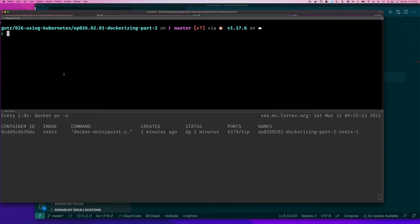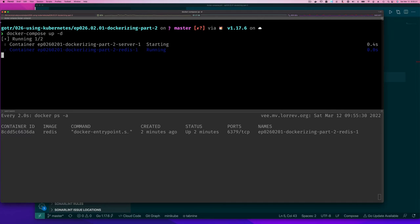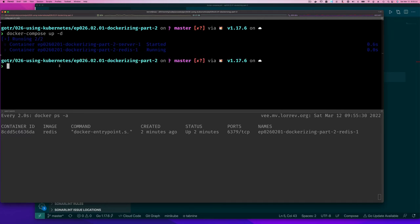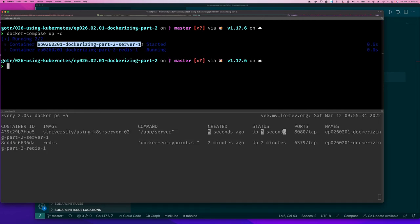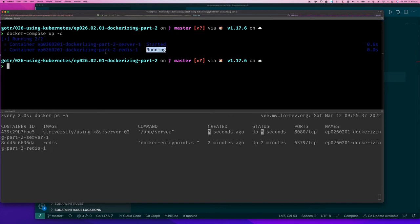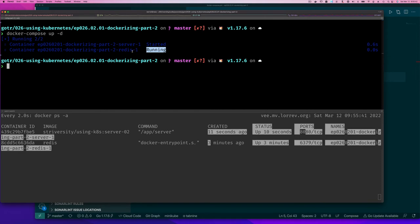So if I do docker compose up minus D, notice what happened. It says container docker server started and then redis is running. So it checked and saw that the redis container was running and didn't need to start it.